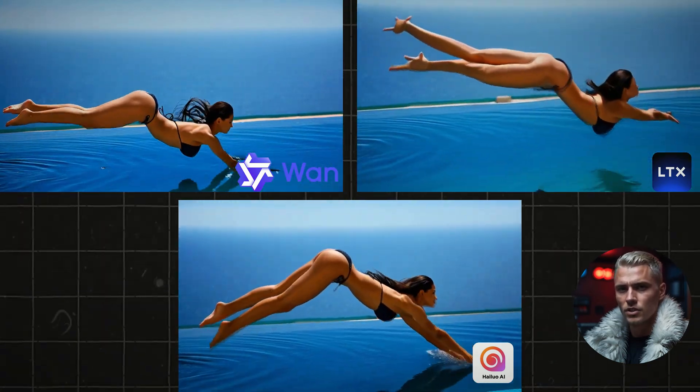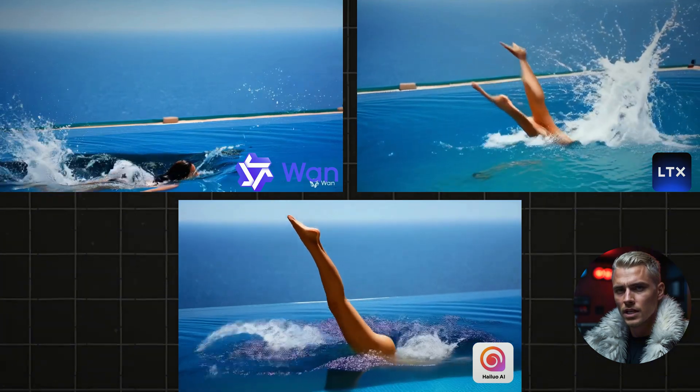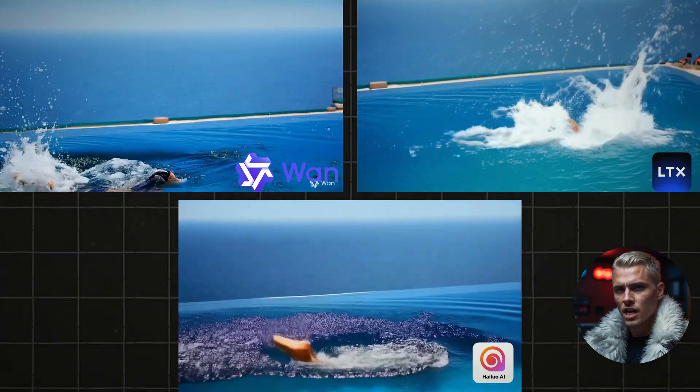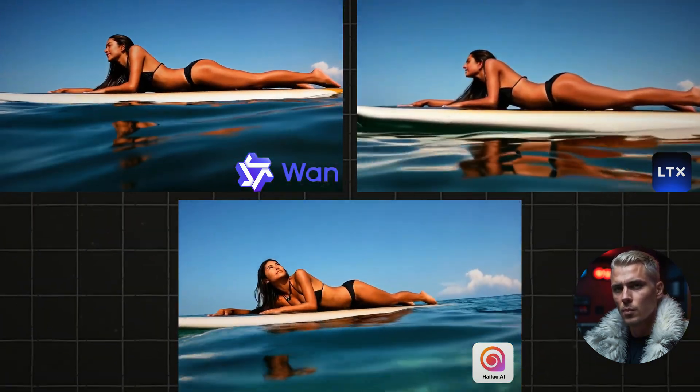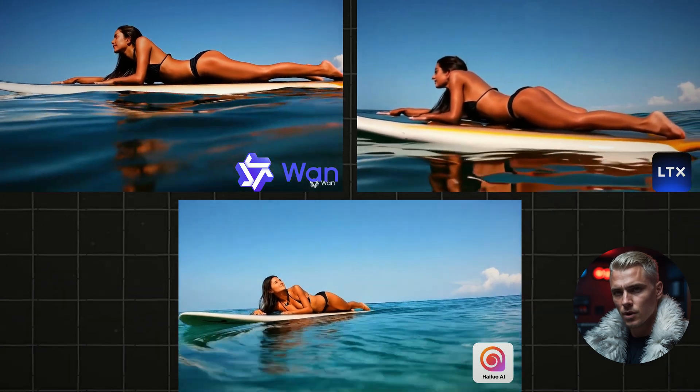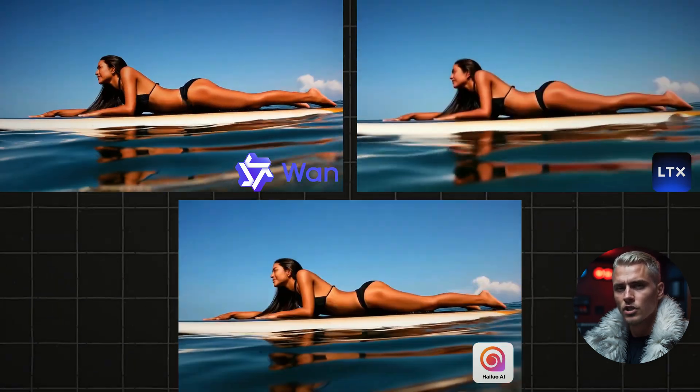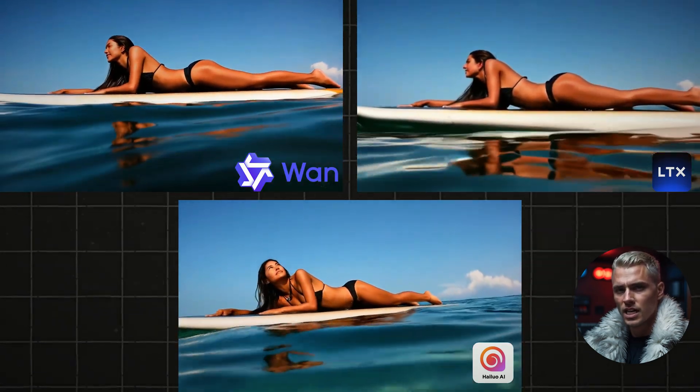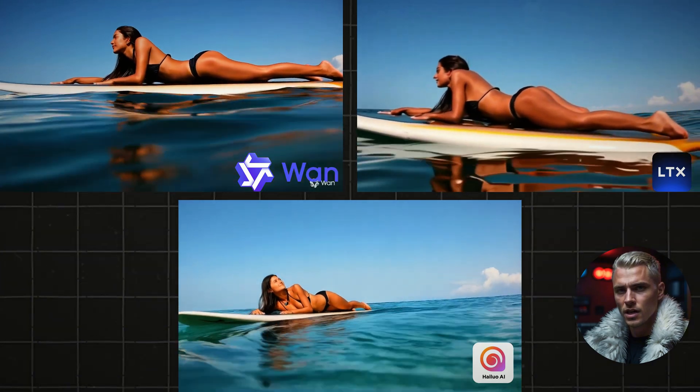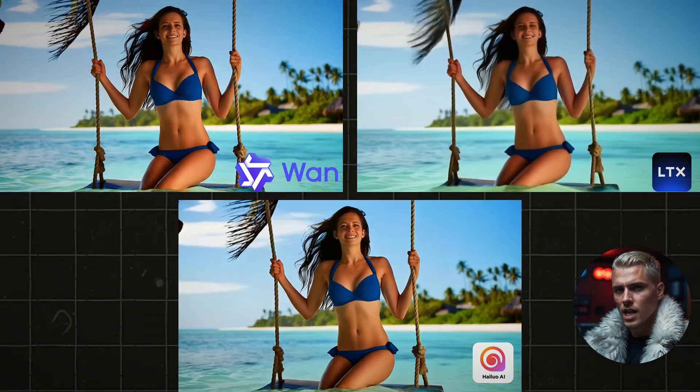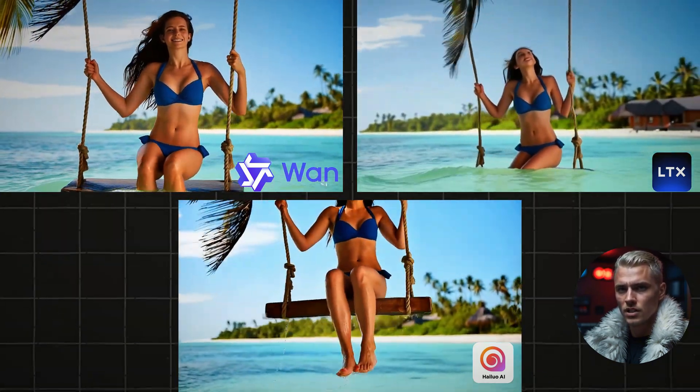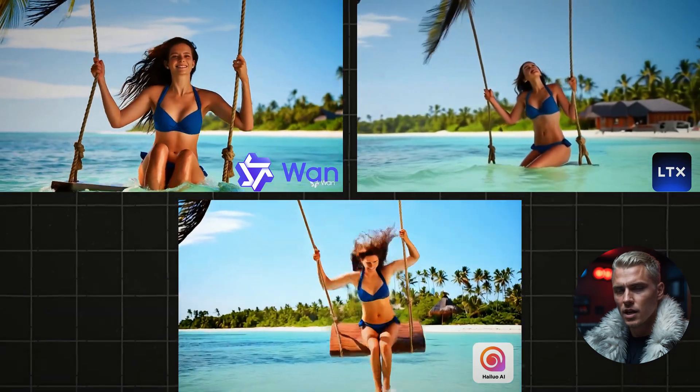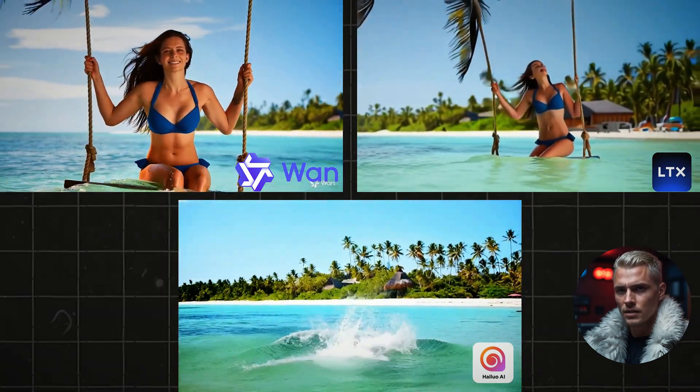LTX produces solid results too, but it leans more towards stylized visuals compared to WAN 2.1's more natural and fluid output. Personally, WAN 2.1 stands out as the most balanced option here. It's fast, user-friendly, and delivers impressive quality without costing a cent. But let me know what you think in the comments.